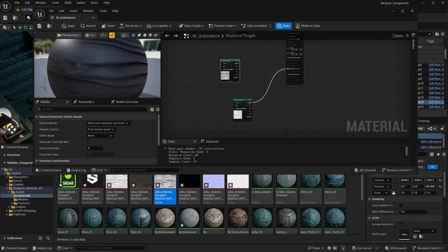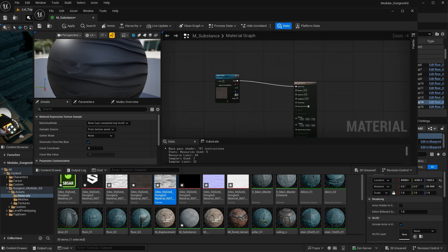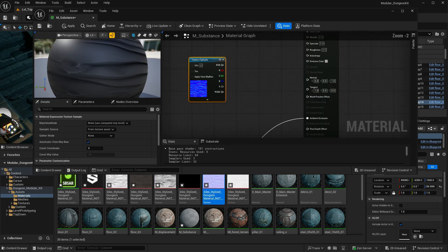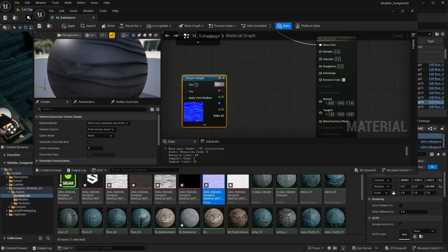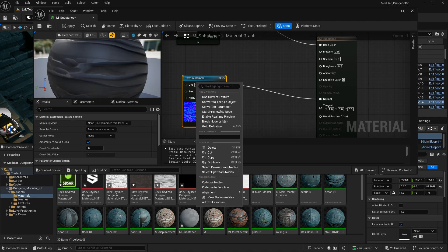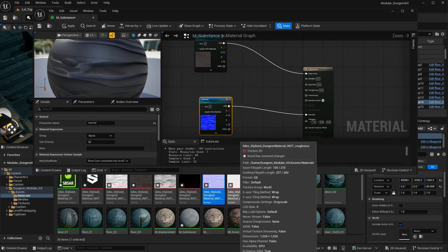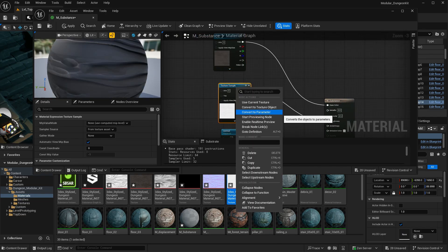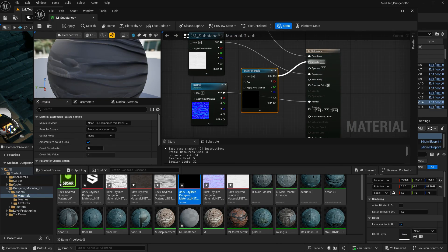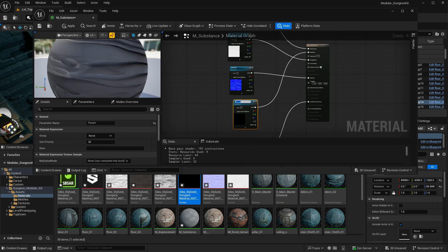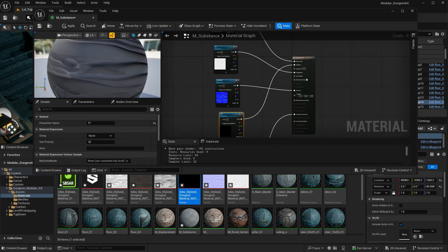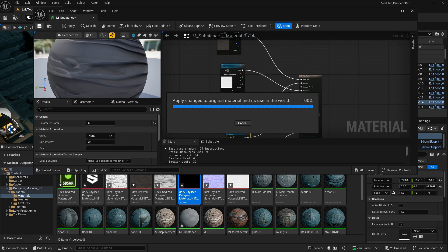This is the height map. I'll show you how to do that if you want to use displacement on your material. I'm going to be converting these to parameters. So now that I have all my materials, I can save this.